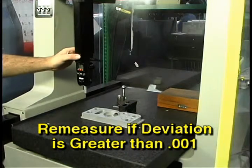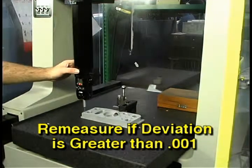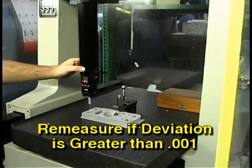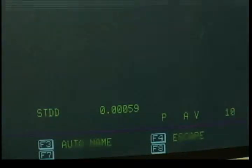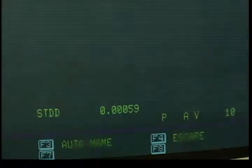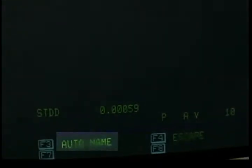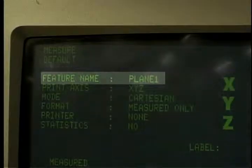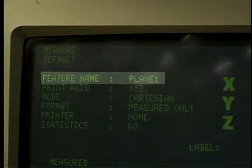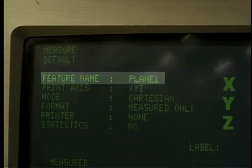If the deviation were more than a thousandth, the surface should be re-measured to make sure the surface is flat within tolerance. In the menu at the bottom, click on Auto Name to store the value as Plane 1. The Plane 1 name and the value stored with it can now be recalled when the alignment is performed.